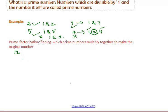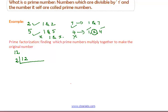Now, write 12 and draw the lines in this way. We have to divide 12 with only prime numbers, starting from the first prime number. The first prime number is 2. Clearly, 2 divides 12. So, put 2 in this place. Now, 12 is obtained by multiplying 6 with 2, so put 6 in this place.